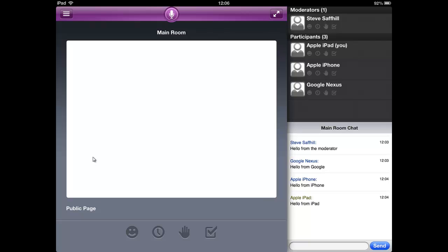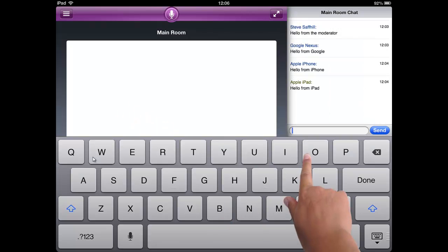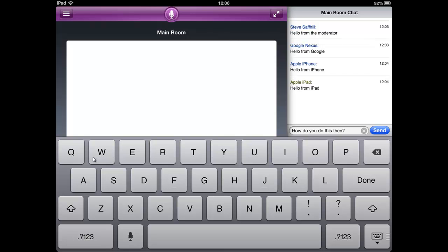Text chat is the most common method for interacting with the presenter and other delegates. All you need to do is tap into the message box, type your message, then either tap Send or Done on the keypad.